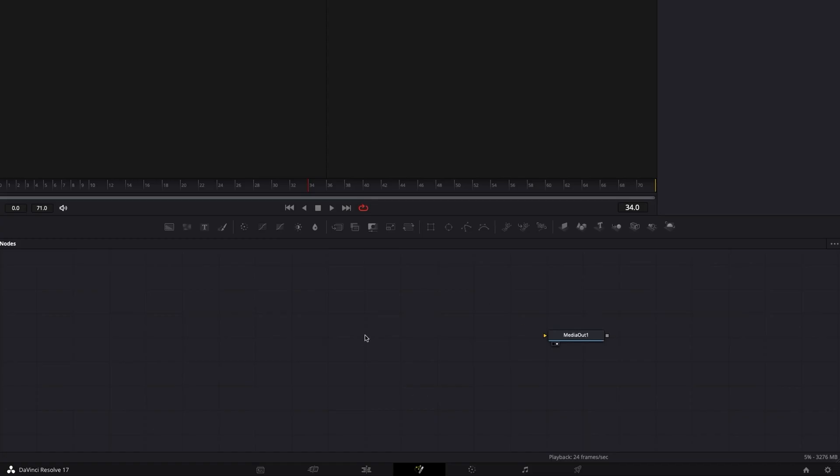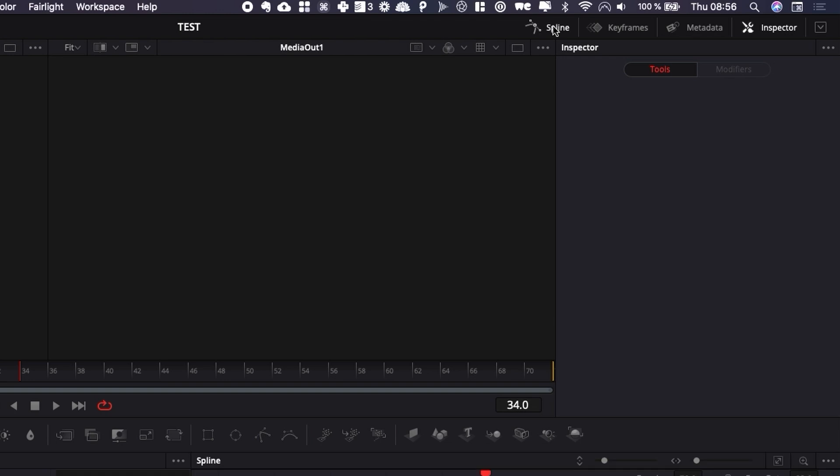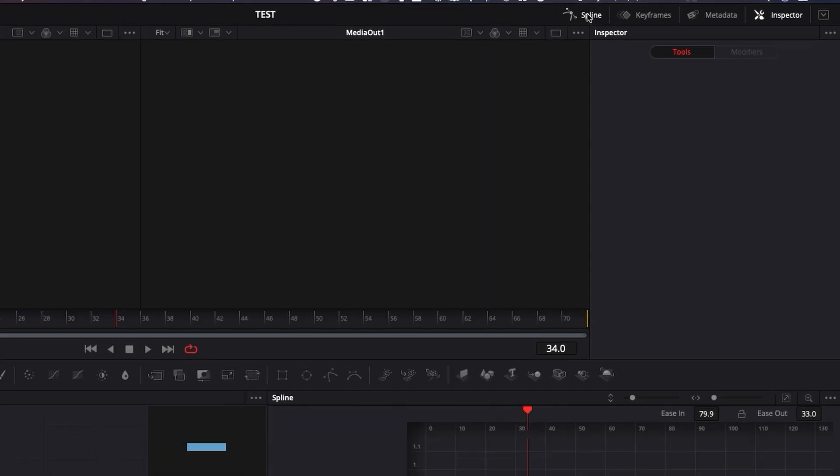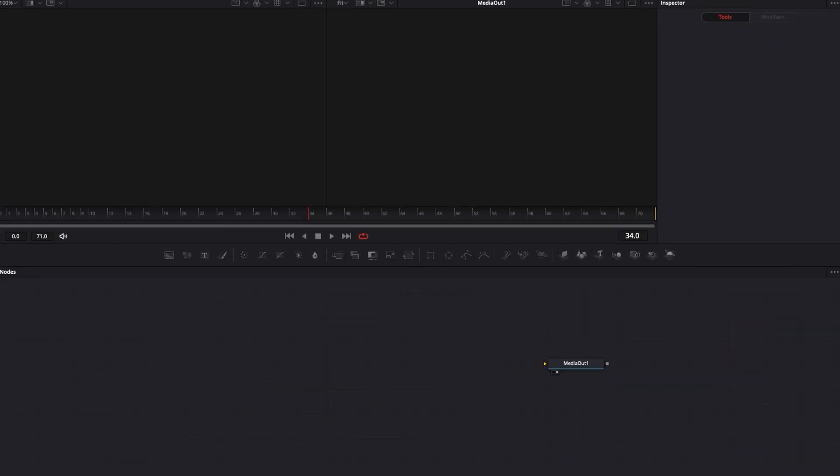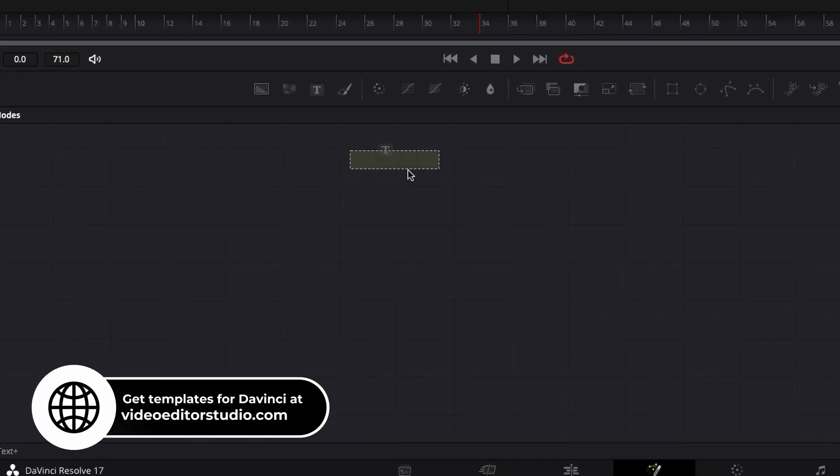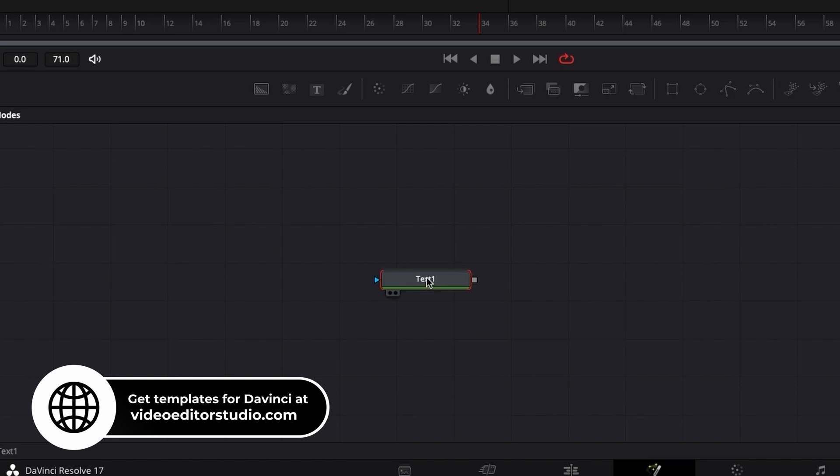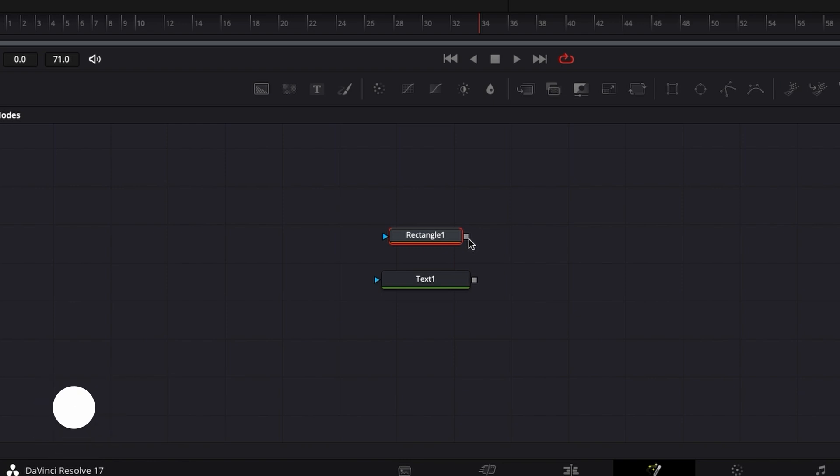Alright, so we are in the Fusion page right now. I'm going to show you how to use the spline editor to get smoother animation. That's going to be very simple, but that makes a tremendous difference when doing animation. So for the time being, I'm just going to create one title by bringing a text node and then bringing a mask node into my timeline.